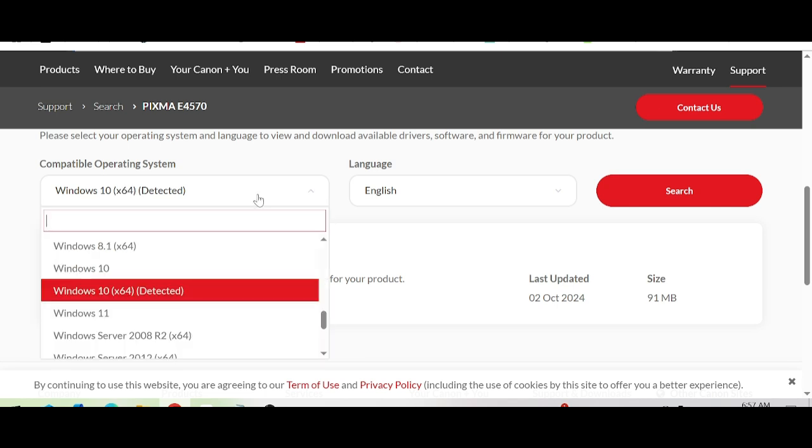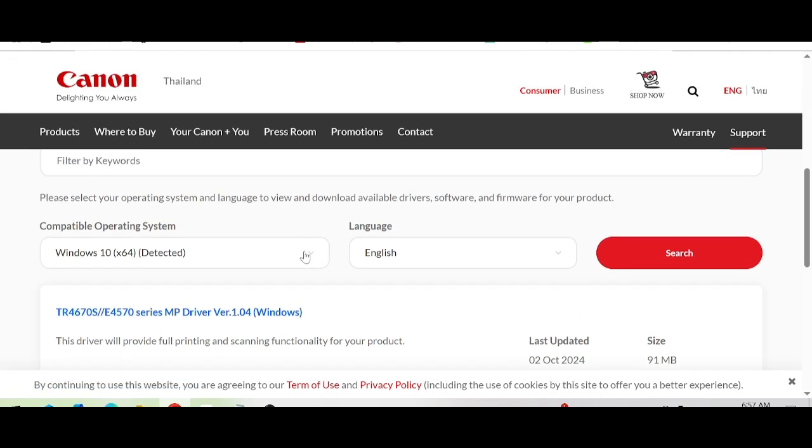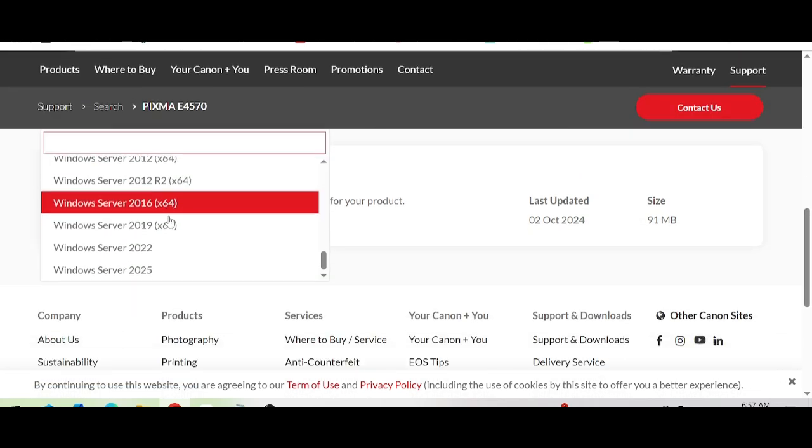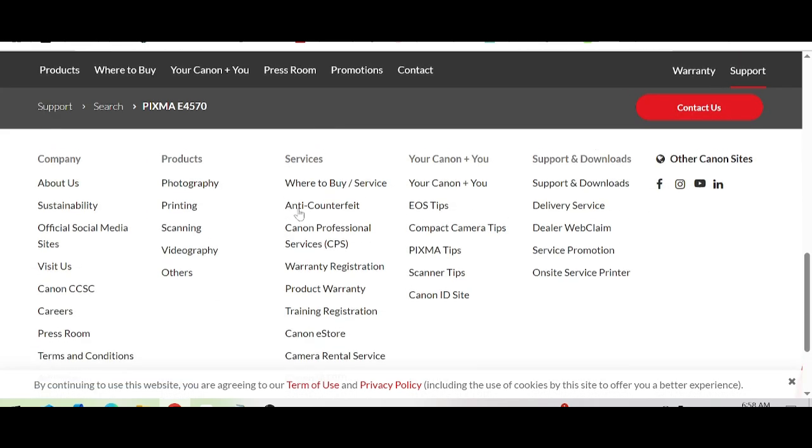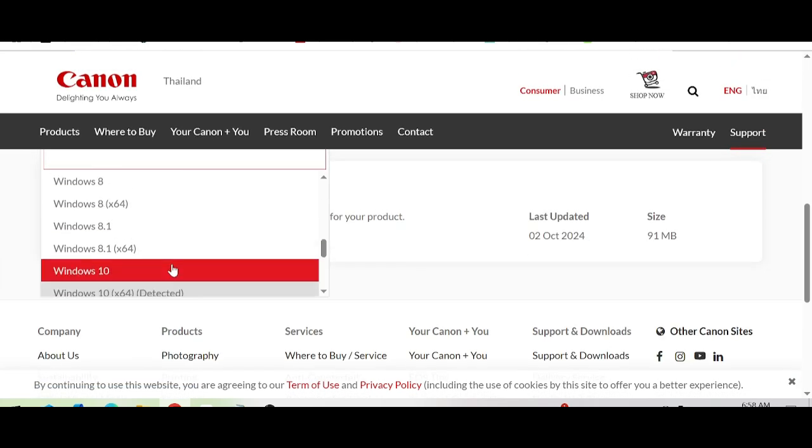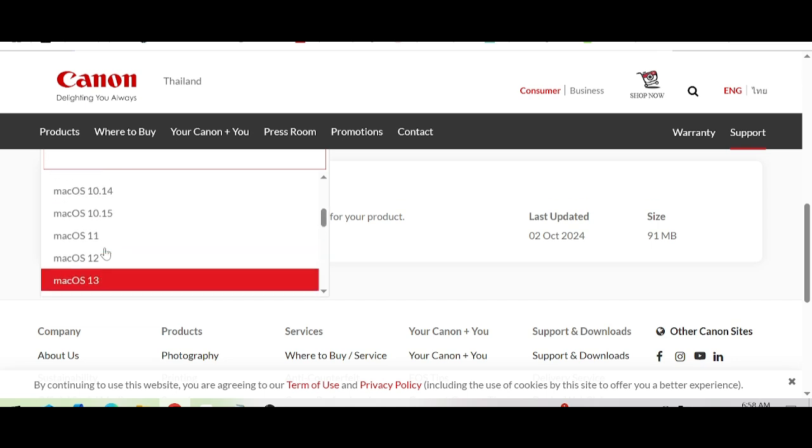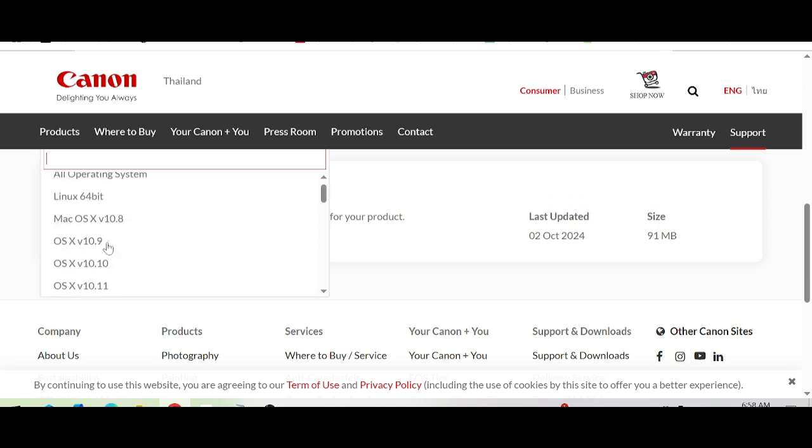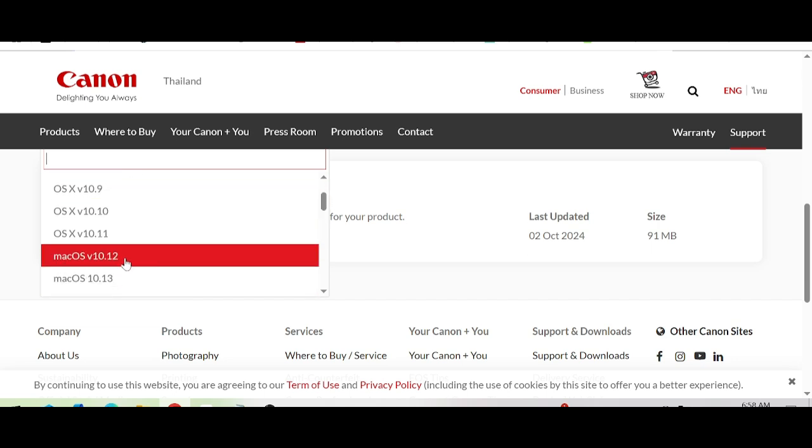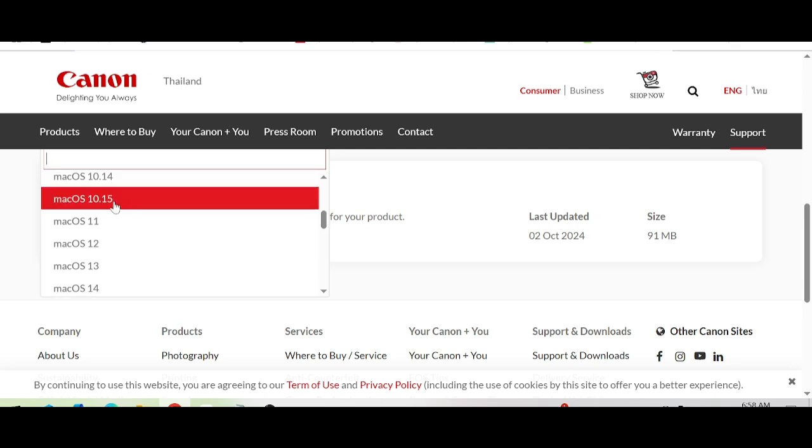To change the operating system, you click here. This is to match the operating system - Windows, Mac OS, and Linux. I need to download the driver for Windows 11.